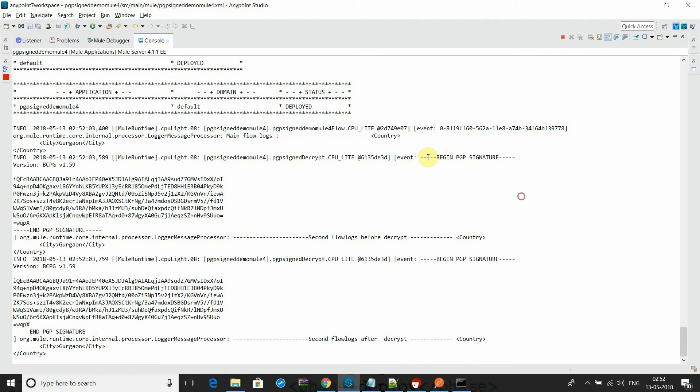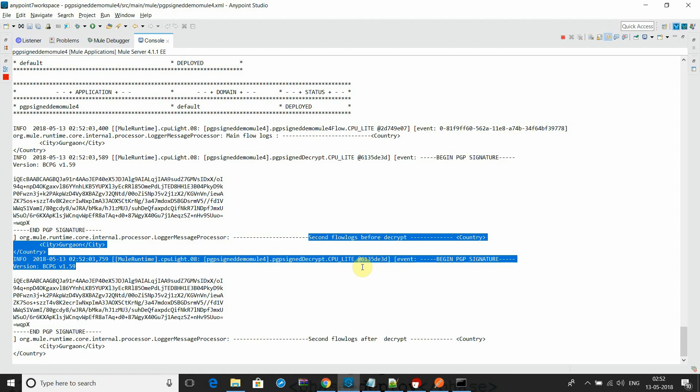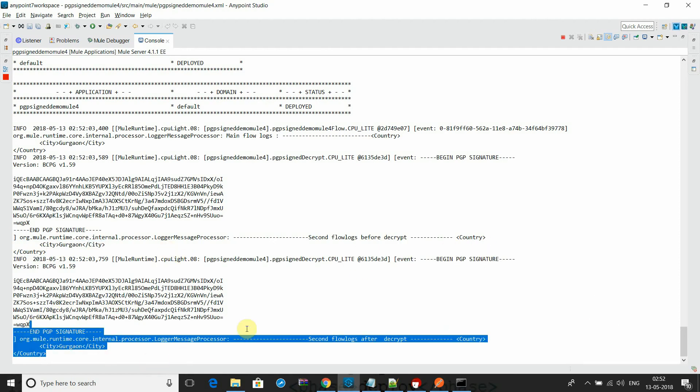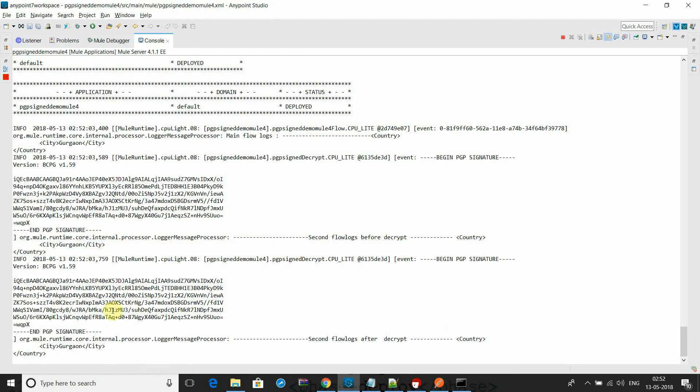This is the main flow log. You see second flow logs - this is the second flow logs. You can find that the data is validated properly.